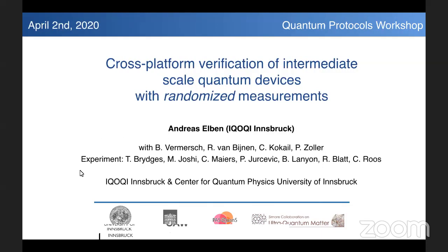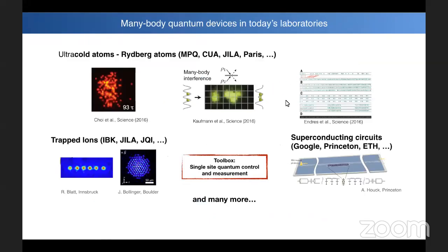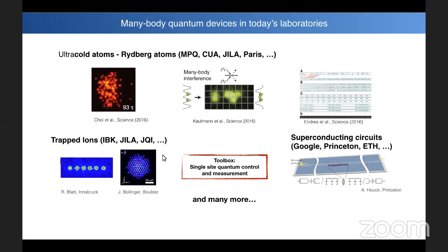I will show experimental results obtained in a nice collaboration at IQOQI in Innsbruck with the local ion-trapping group led by Rainer Blatt and Christian Rose. I will be speaking about verification of intermediate-scale devices. I'm considering all sorts of NISQ devices in today's laboratories: ultra-cold atoms, Rydberg atoms trapped in optical lattices or optical tweezers, which can be used for quantum simulation experiments and building blocks of quantum computation. We also have trapped ions, which can serve as full-fledged quantum computers or perform quantum simulations of spin models, and similarly superconducting qubits and many more platforms.